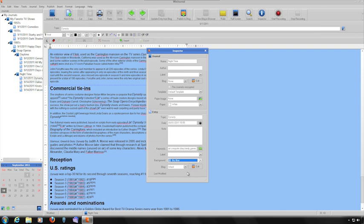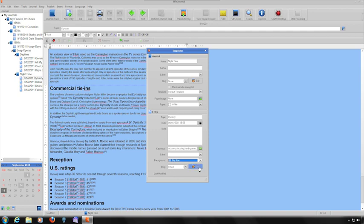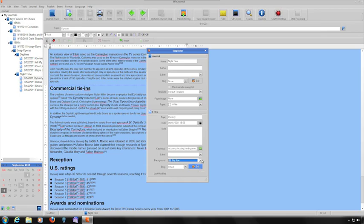The last area allows you to configure the publishing settings for your entry. To keep the same settings that you're using for your journal, select Inherit from the pull-down menu. Otherwise, select None, and then click the Edit button to add another server location.